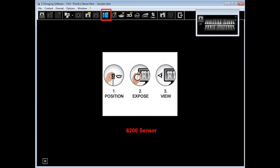The 6200 sensor, once plugged in to the USB dock and it's been recognized, the sensor icon will turn green and it's position the image, expose, and view.